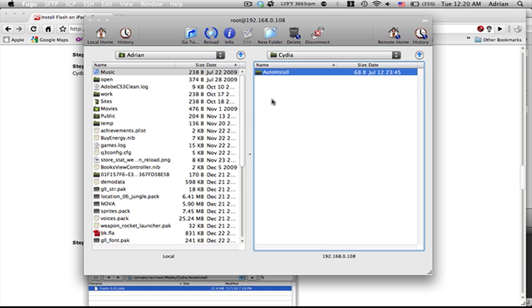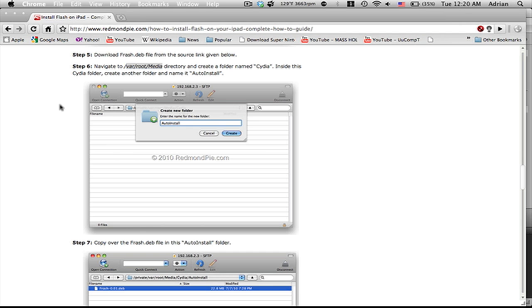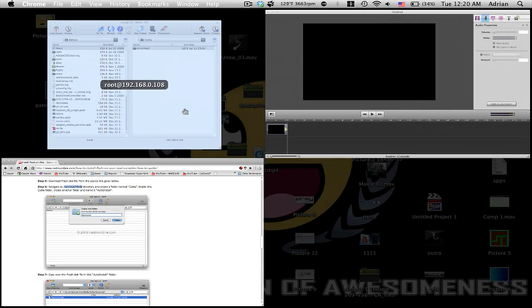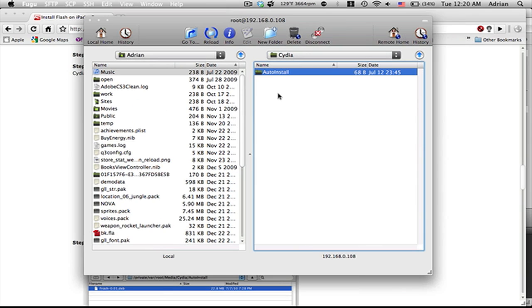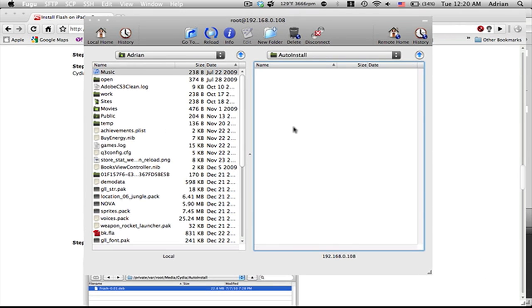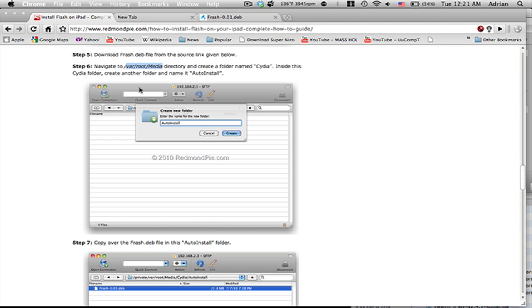I'll have this in the link description if you want to copy, just to make sure. Now inside that folder, you're going to want to put a file. In the next step, you're going to need the Flash .deb file.